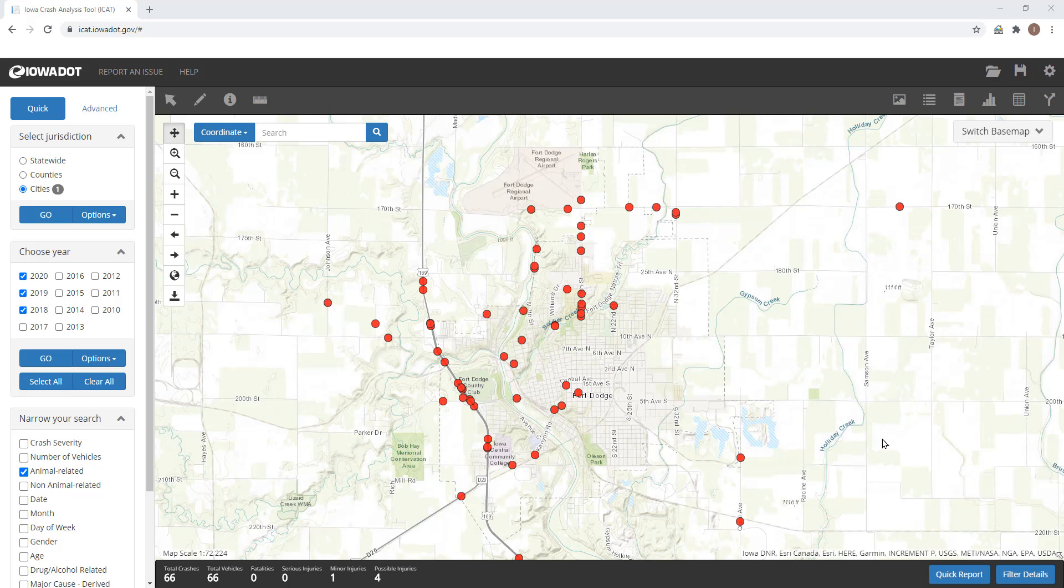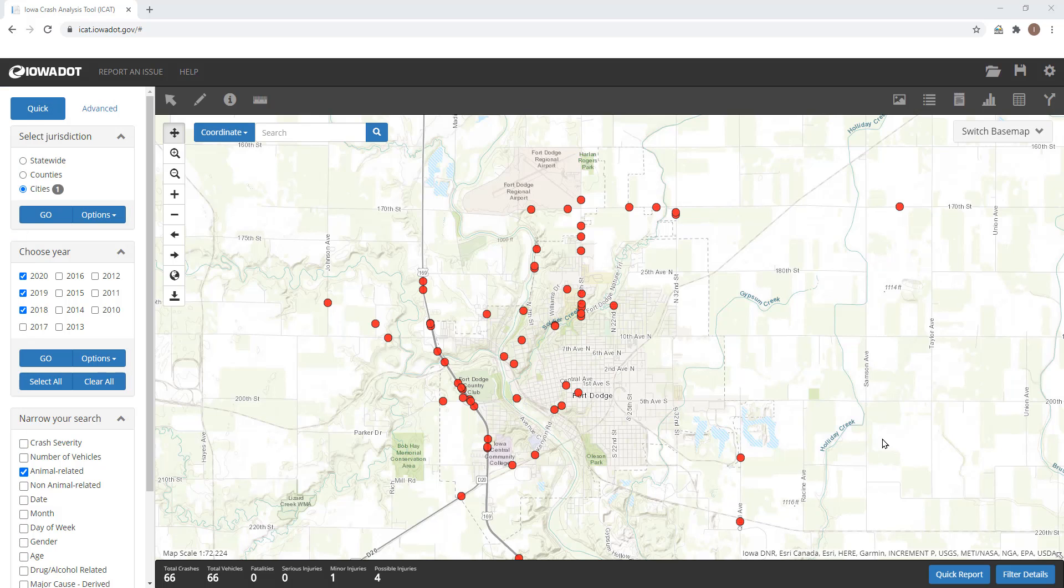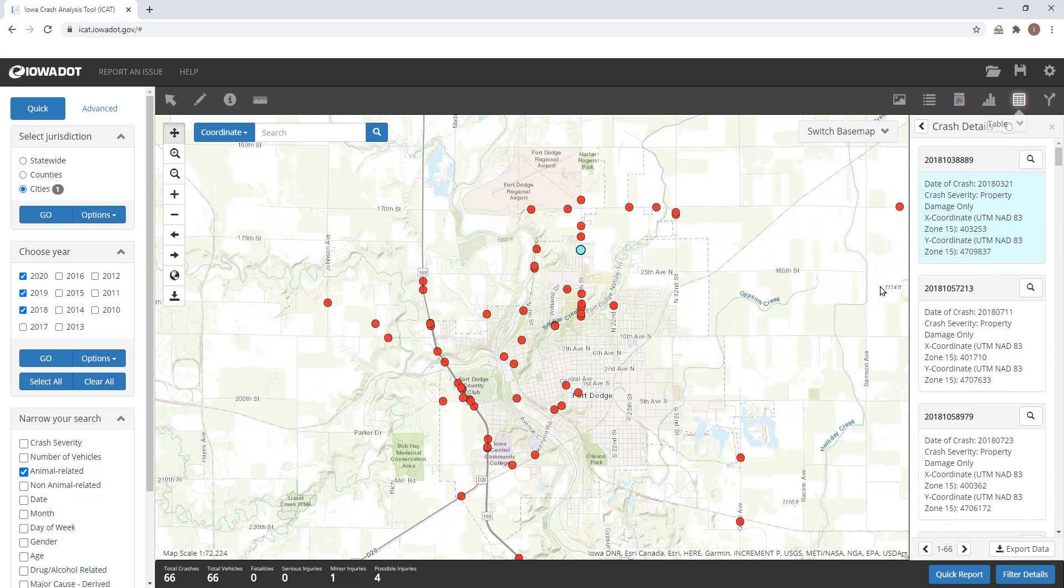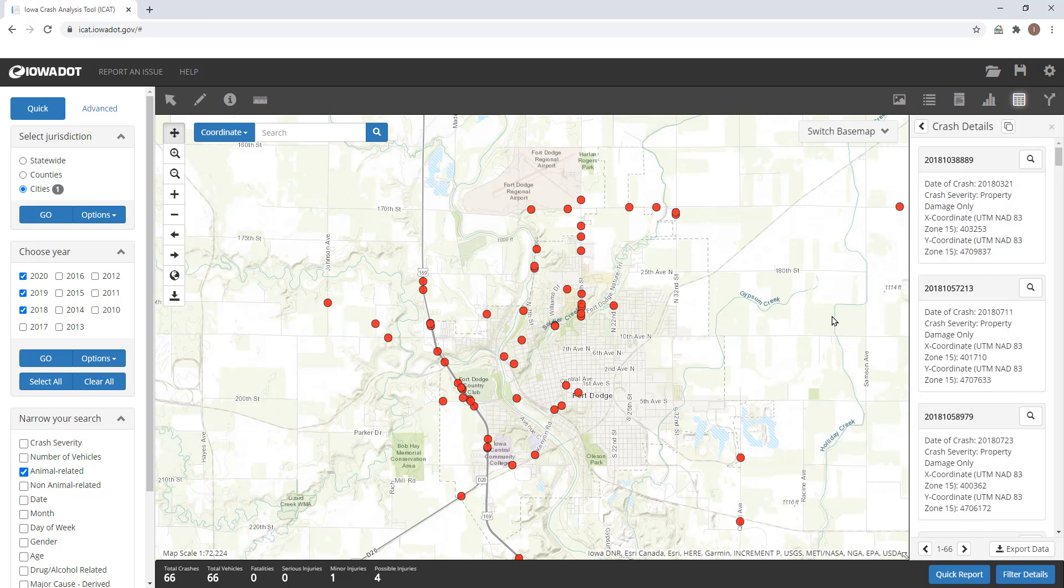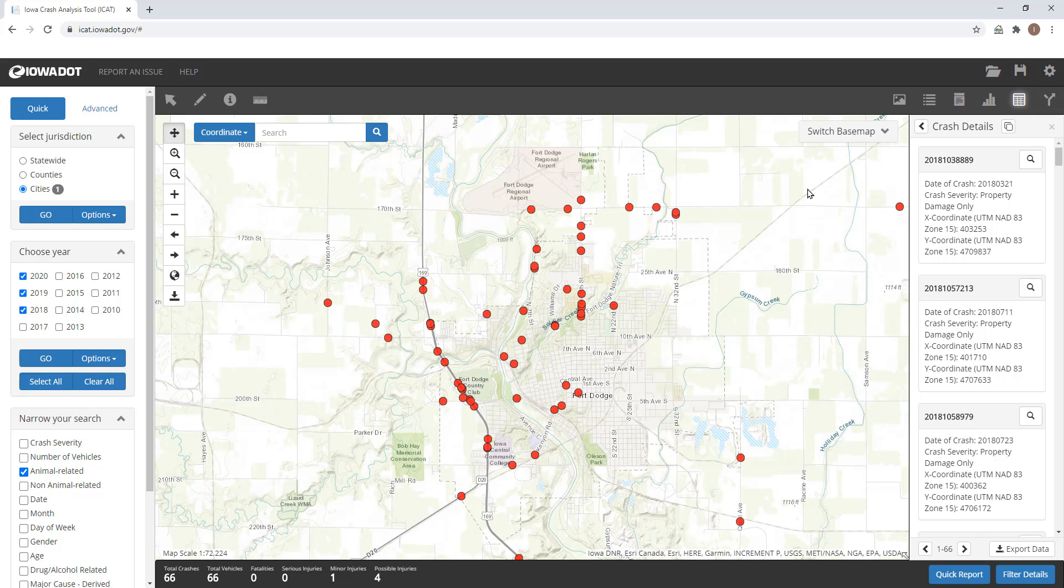Once you've got all of your filters in place for the data that you're working on, click on that table icon and this will open a crash details dialog box which lists all of the crashes that you have in your search. So whatever filters that you have applied, the crashes that you have selected will open here in this dialog box.